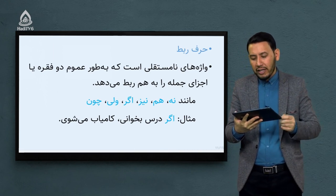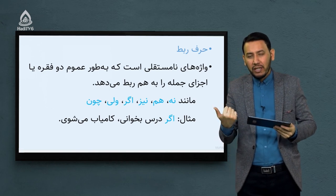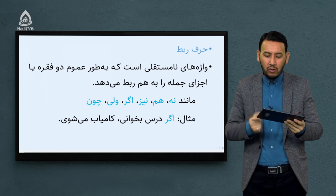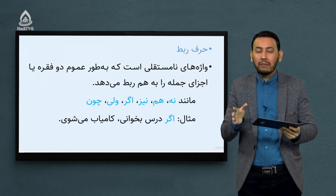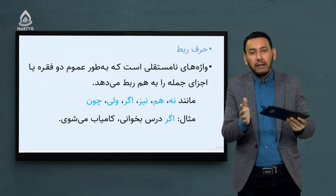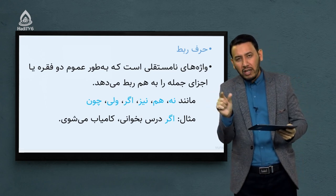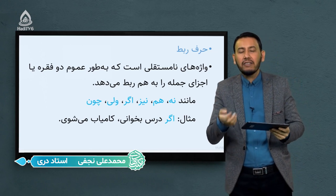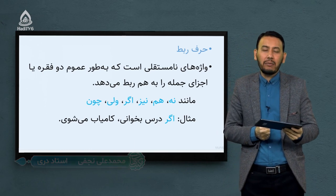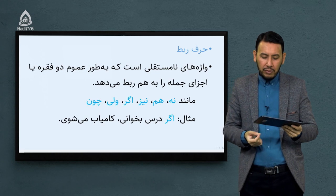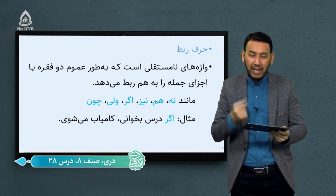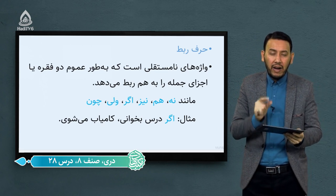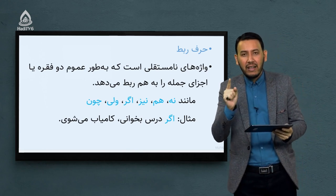مورد آخر حرف ربط است. حرف ربط واژه‌های نامستقلی هستند که به طور عموم دو فقره یا اعضای جمله را به هم ارتباط می‌دهند. حرف ربط می‌تواند دو جمله را یا دو فقره را به هم اتصال دهد. مانند: نه، هم، نیز، اگر، ولی، چون. مثال: اگر درس بخوانی کامیاب می‌شوی. دو جمله «درس بخوانی» و «کامیاب می‌شوی» از طریق حرف ربط «اگر» به یکدیگر متصل شده‌اند.